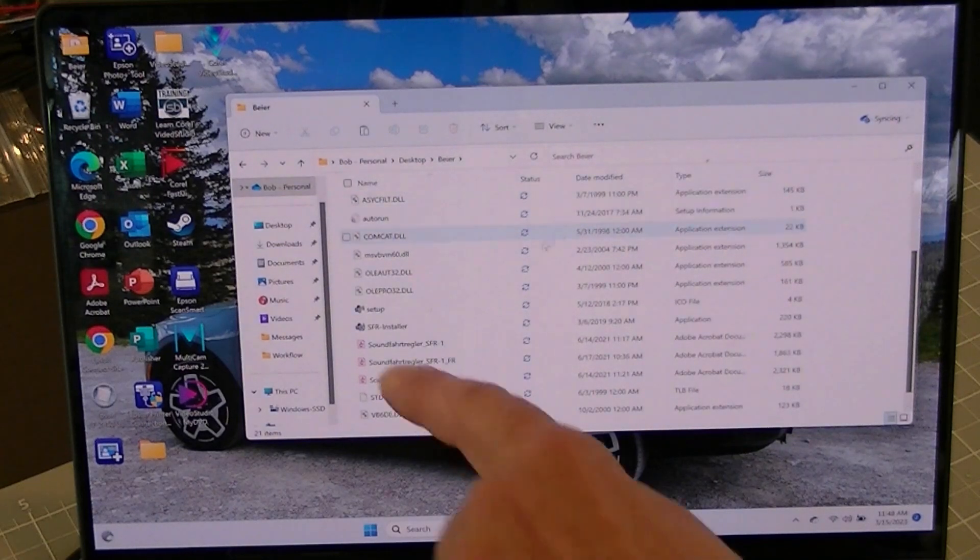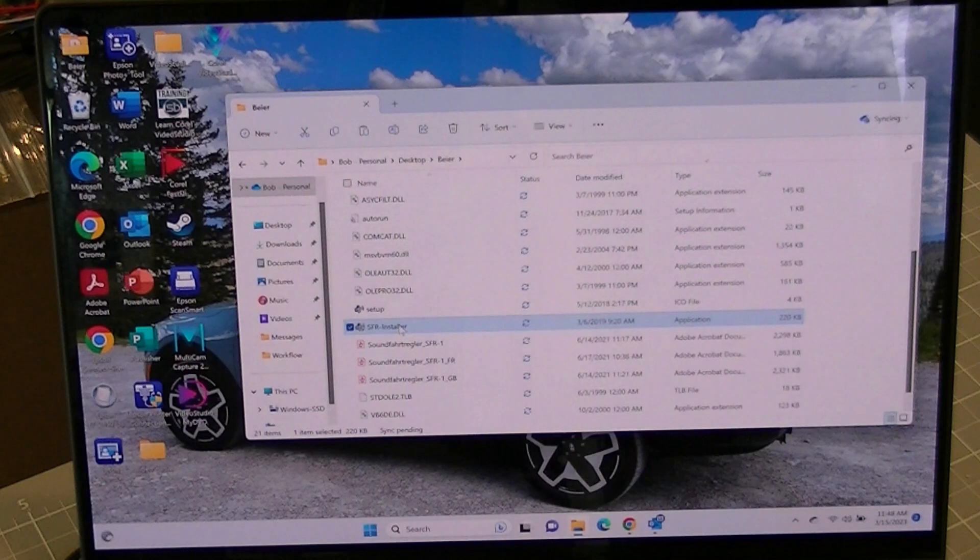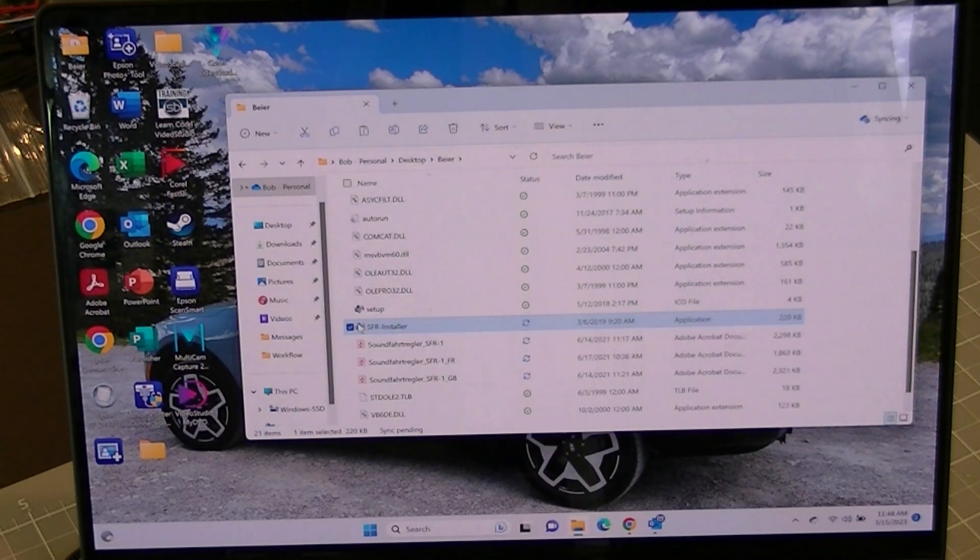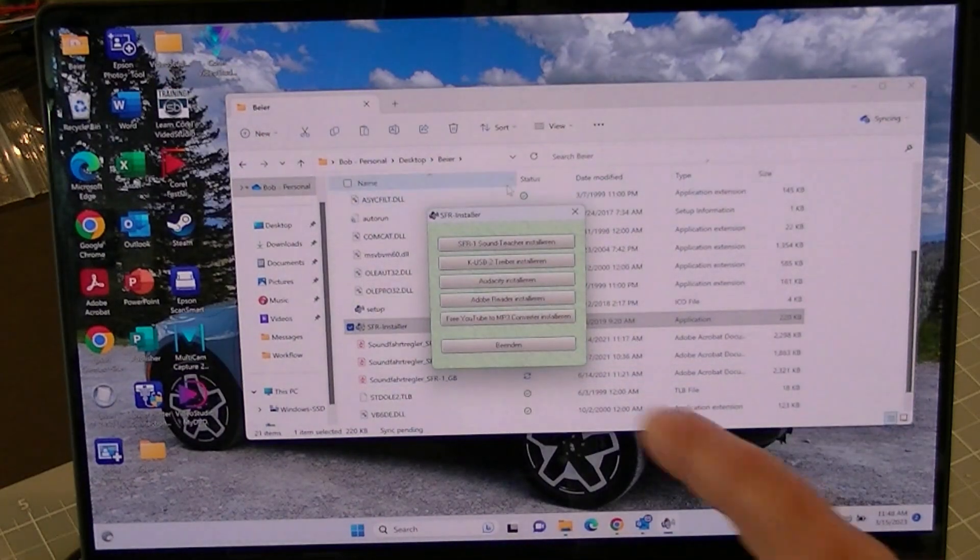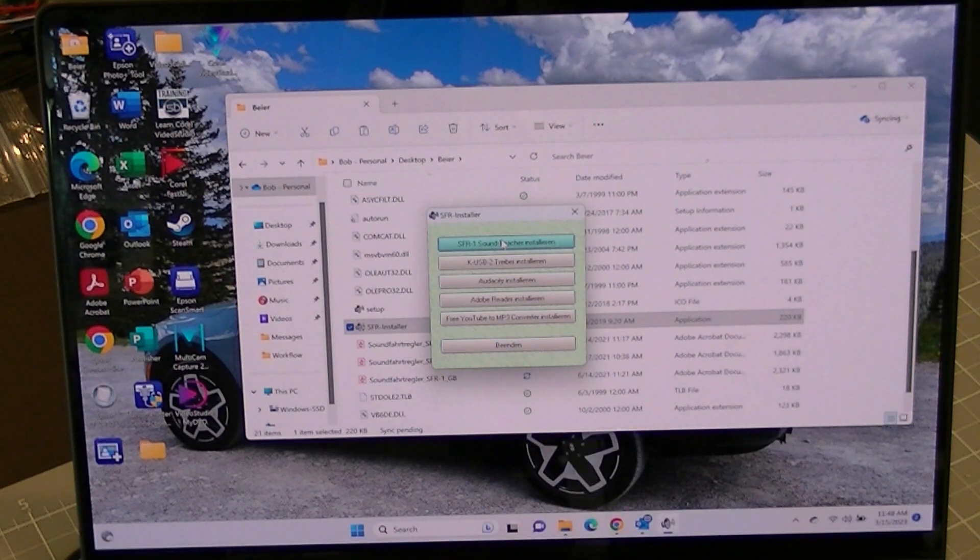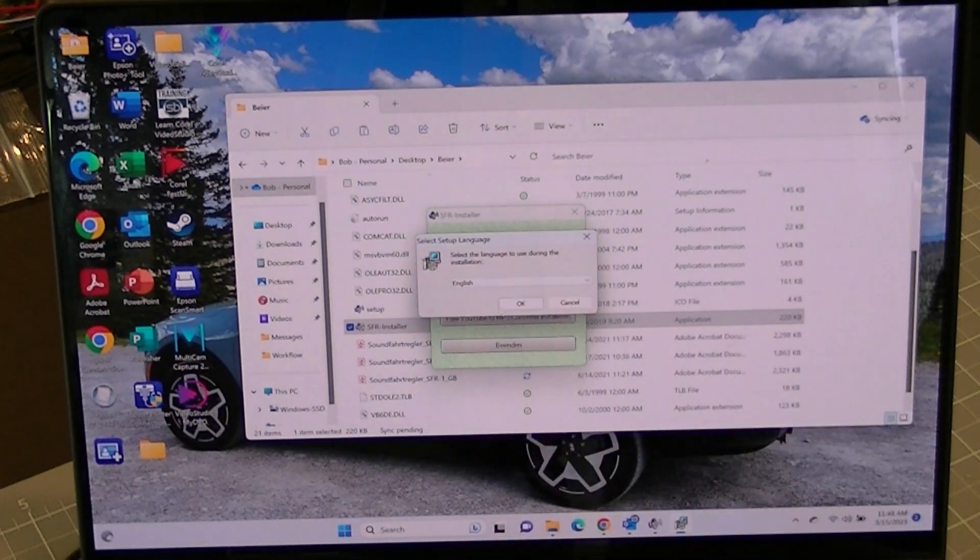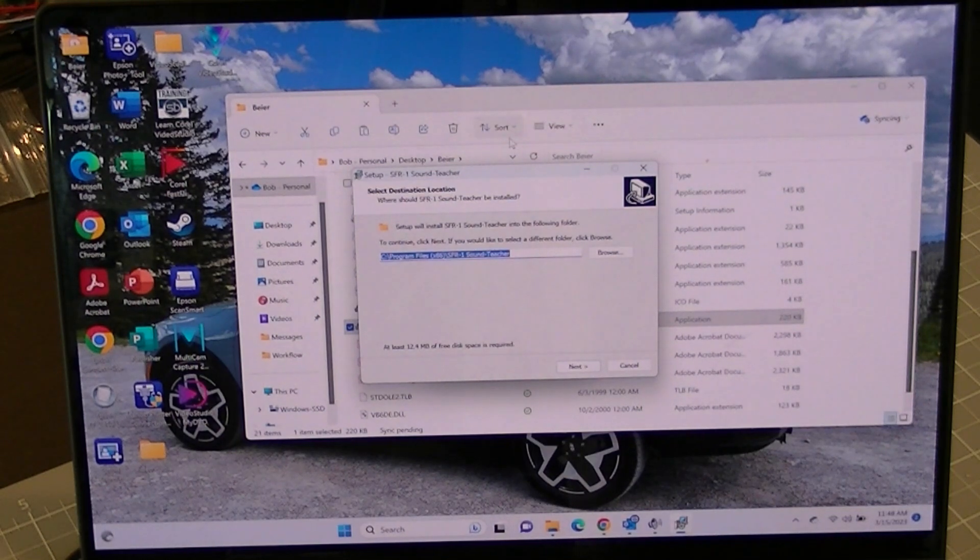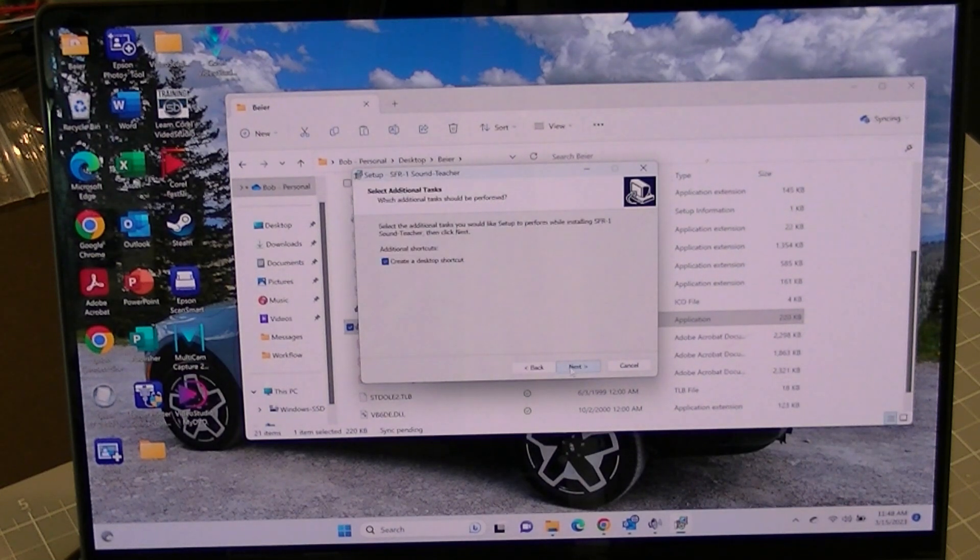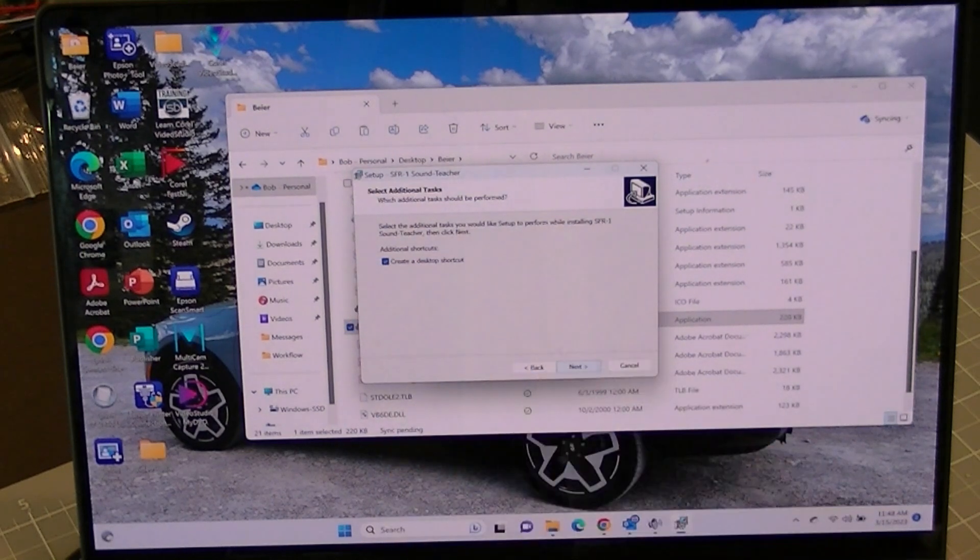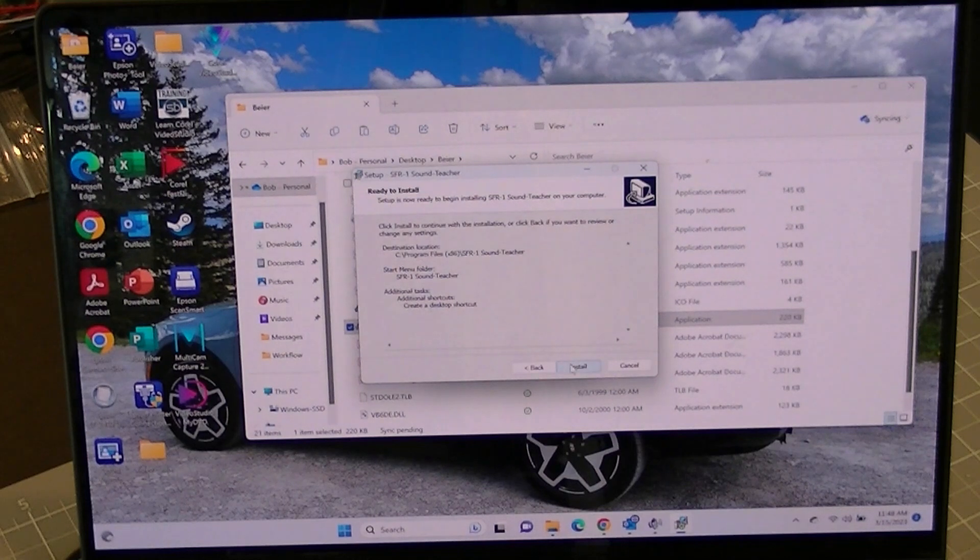Okay, so now what I want to do is run the SFR installer. Okay, yes, I want to make changes. And then I want to install the SFR1 sound teacher. Select the language. English. Okay. And then it's going to put that in the program files. Sound teacher. Next. Next. And create a desktop shortcut is checked. Next. And then install.